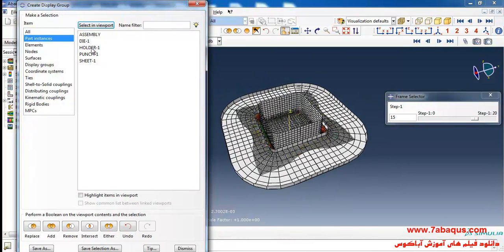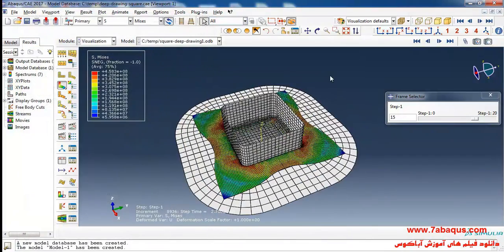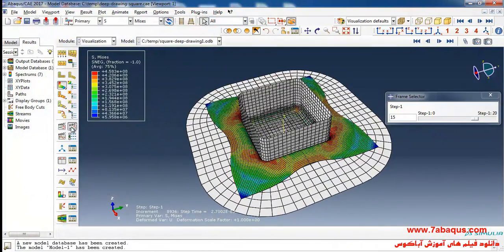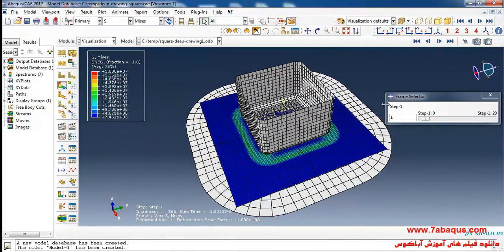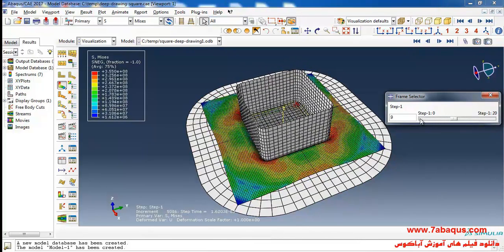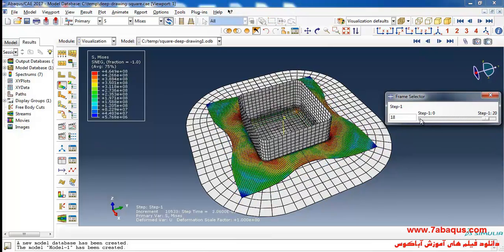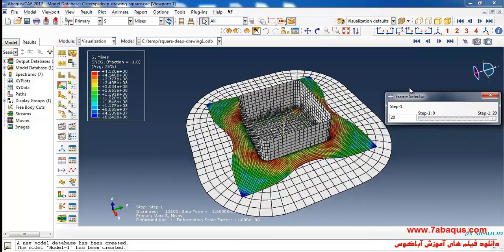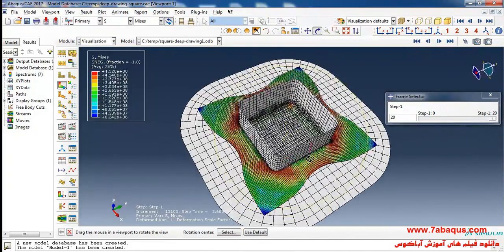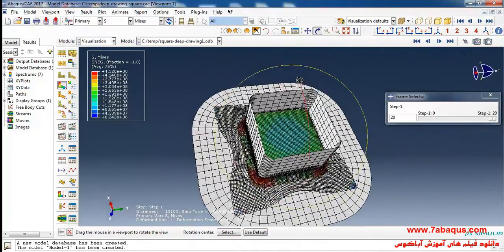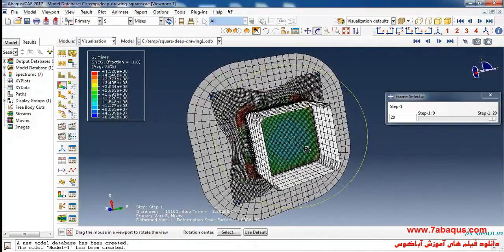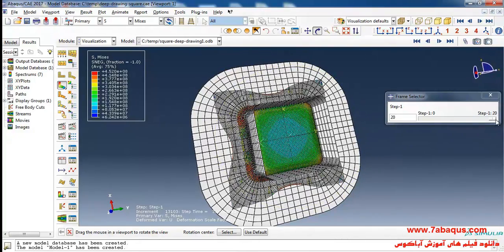Here I will first remove the holder part from the model so we can observe the process of analyzing the model in a better way. You can also observe the deformation from the bottom section of the model.